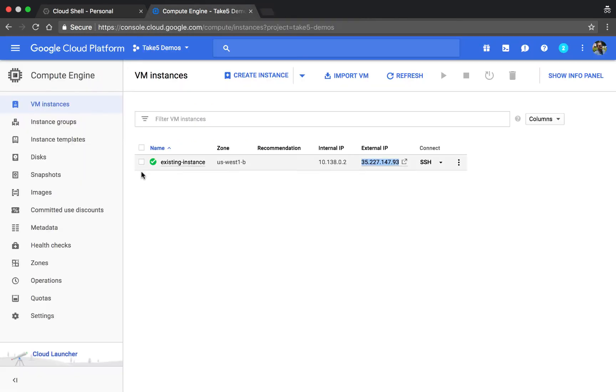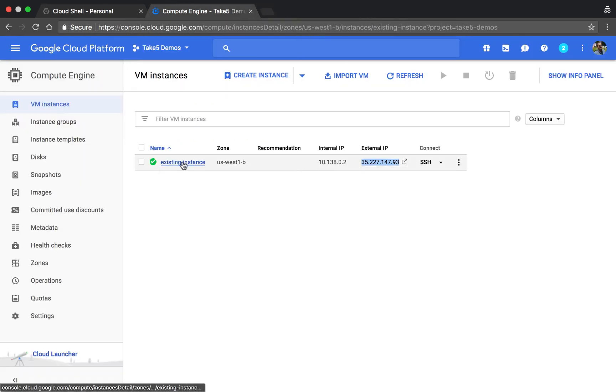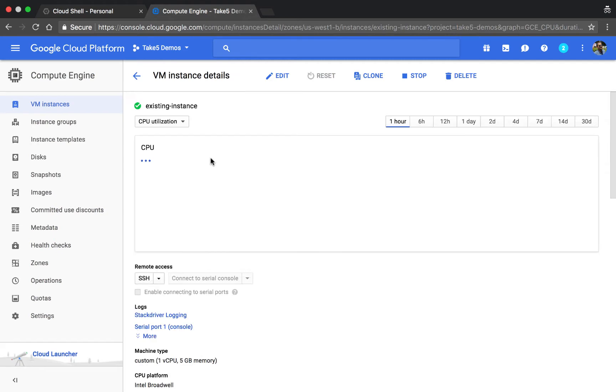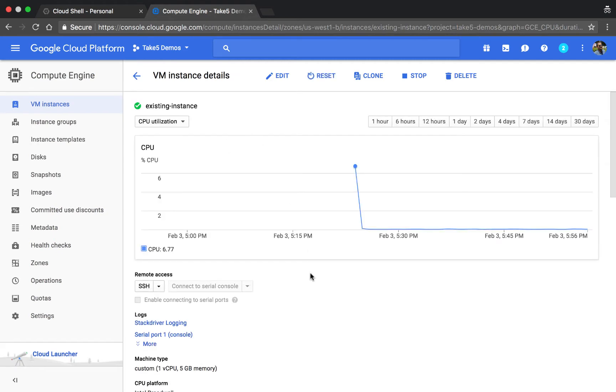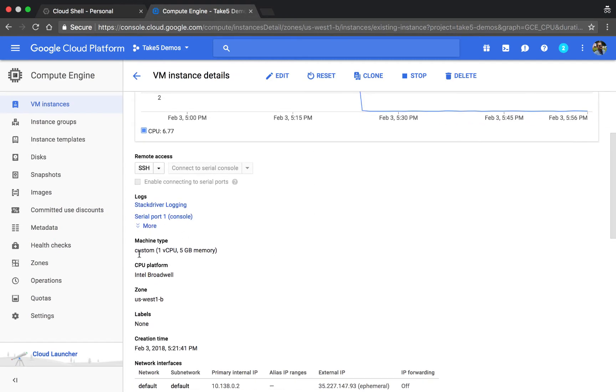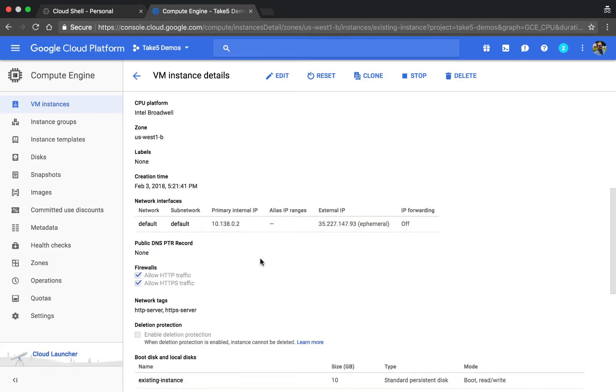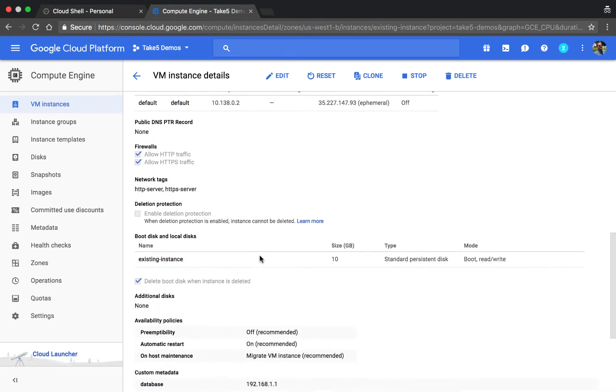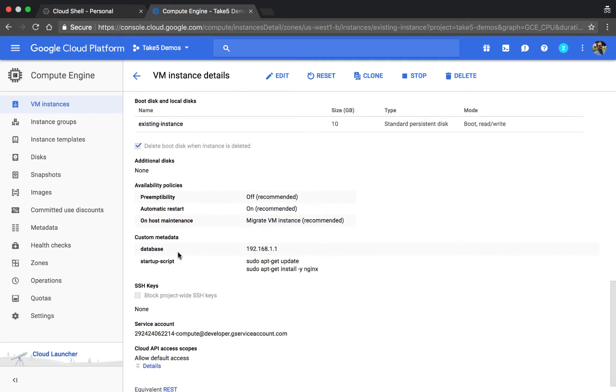If we take a deeper dive into the instance, we can see a few custom changes I've made. For one, it's using a custom machine type which has a little bit of extra memory, and in addition we have some metadata configured here including the startup script, which when the machine is booted will install NGINX on it.